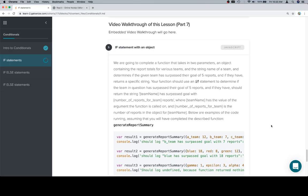Hey all, this is part 7, and we're going to do an if statement with an object. We're going to complete a function that takes in two parameters: an object containing the report totals for various teams and the string name of a team.